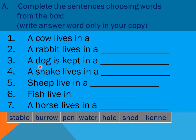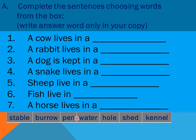Number three: a dog is kept in a — stable, burrow, pen, water, hole, field, kennel? Number four: a snake lives in a — which one? Number five: sheep live in a — which one? Number six: fish live in — where? And finally, number seven: a horse lives in a — stable, burrow, pen, water, hole, field, kennel — you choose the right word.